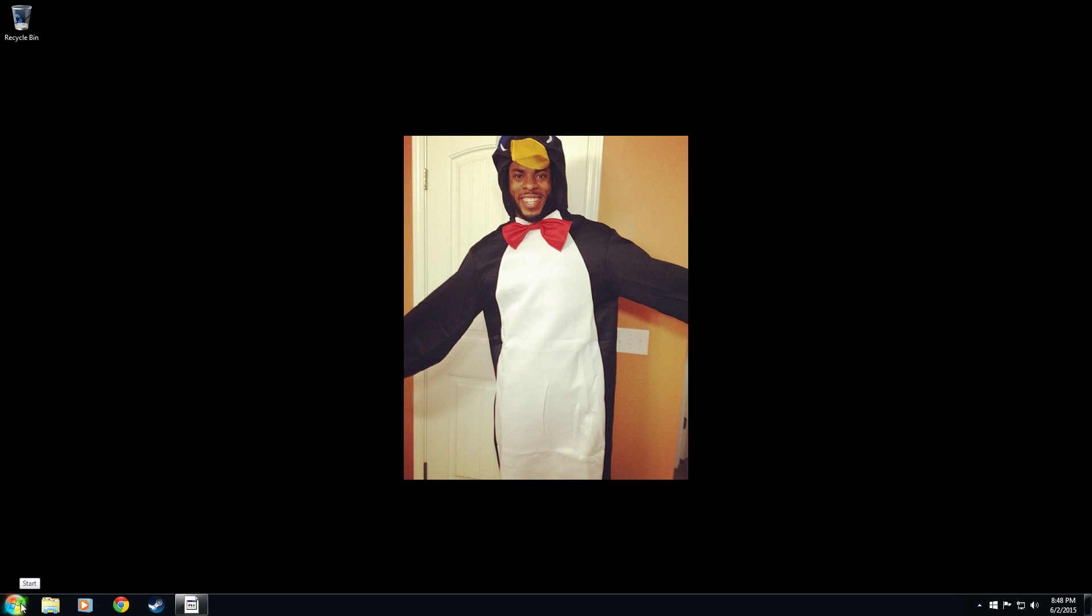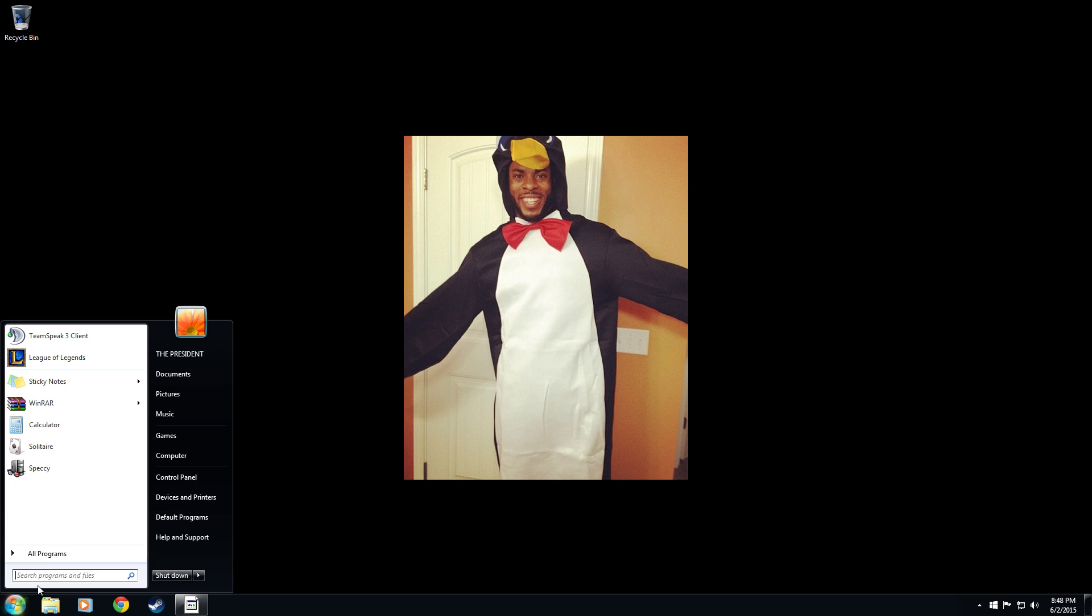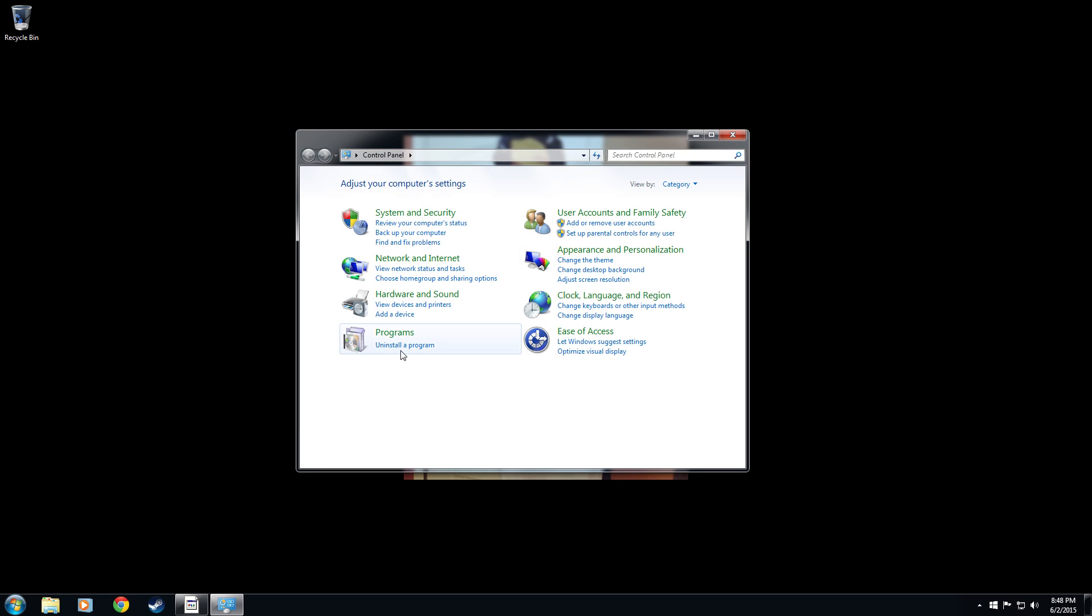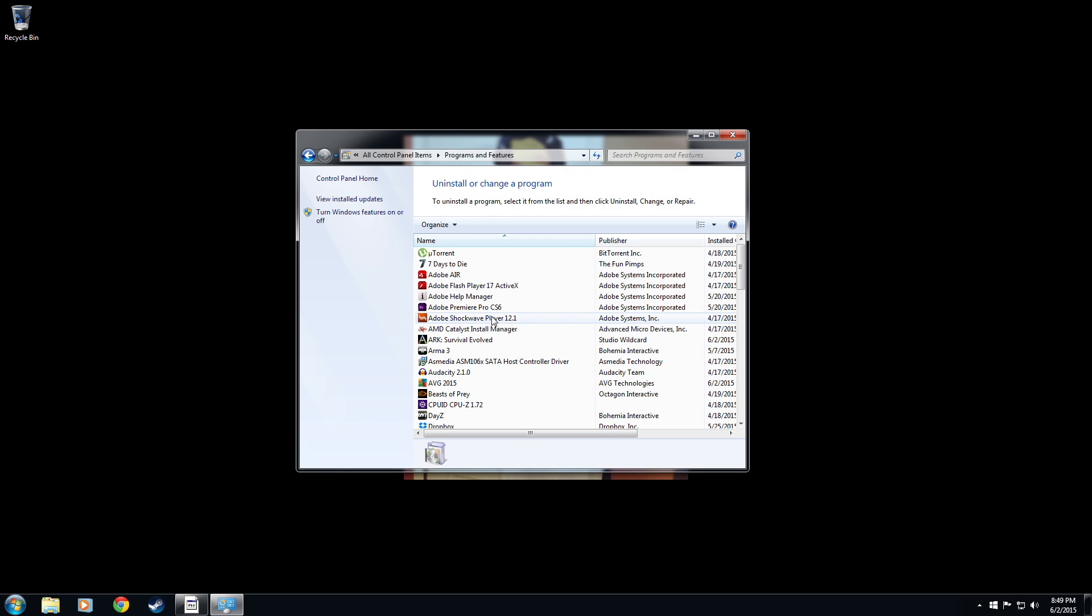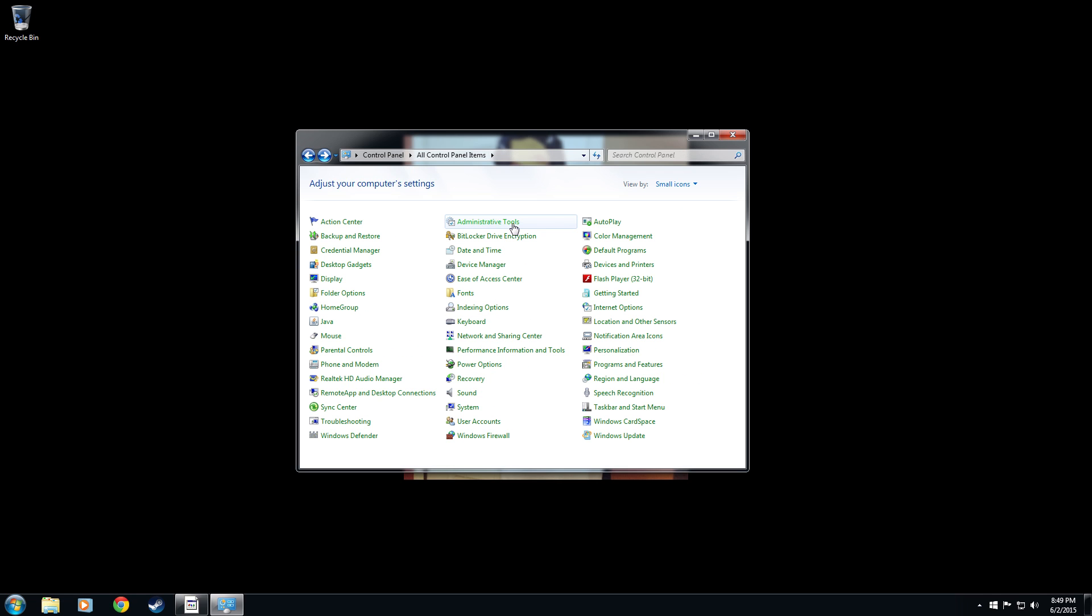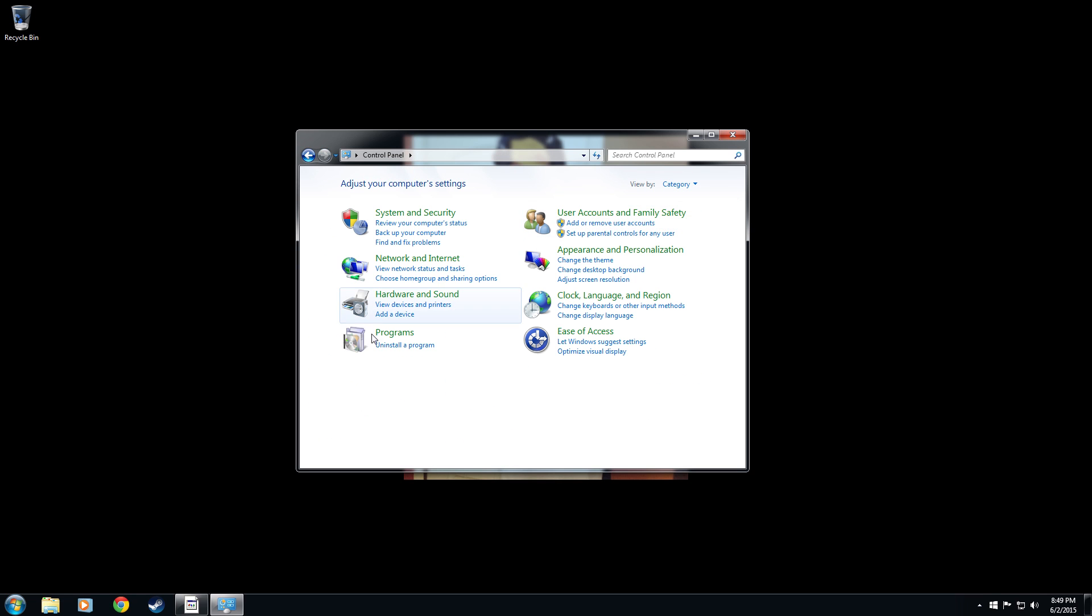Go ahead and click on start down here and we're going to go to control panel. Depending on what category view you have here, this would be the small icons. You would click programs and features. But we're going to go back and show the other one. And if you're in category view mode, we would click uninstall a program.